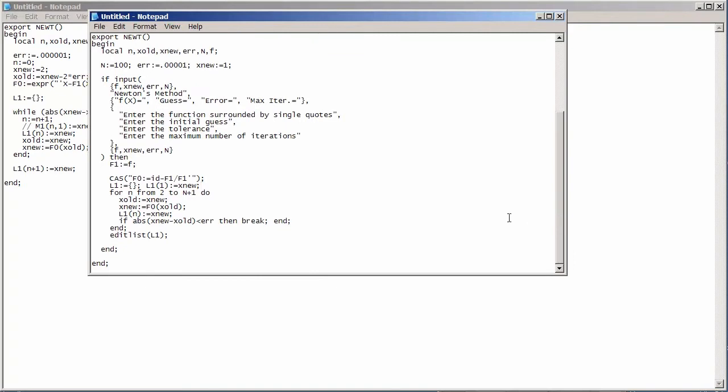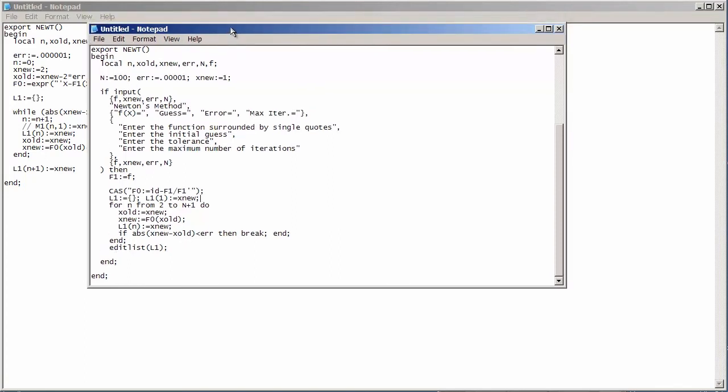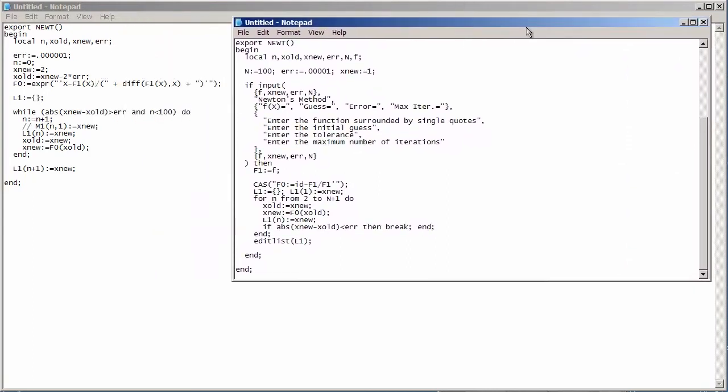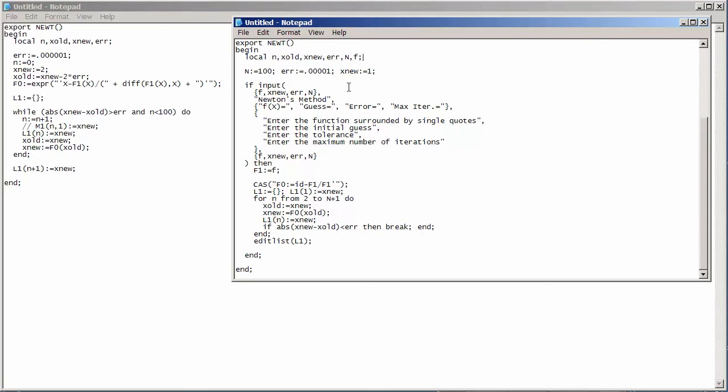So, here's the actual code. I'm still using newt as the name of my program, but here's how things differ a little bit. In this particular version, I still am using the same local variables, but I've introduced something new here. I've introduced a capital N, and this will be my variable that stores the maximum number of iterations. And f here is going to serve as the variable that stores my function.